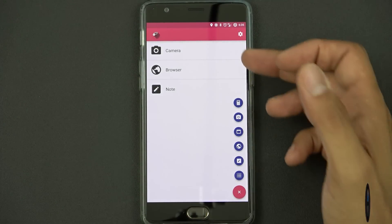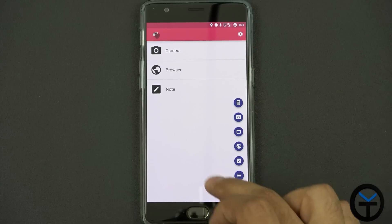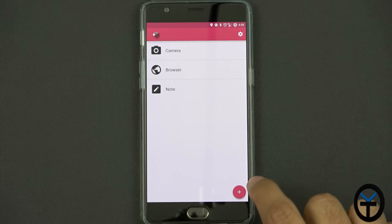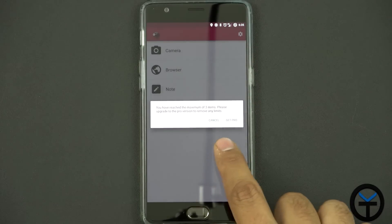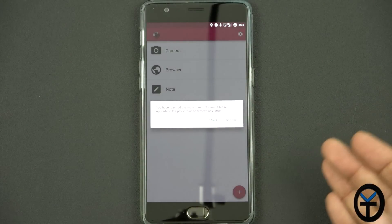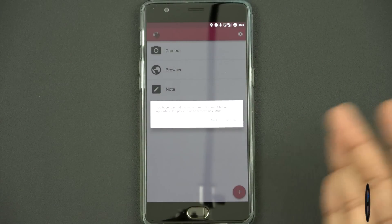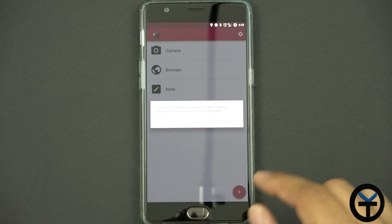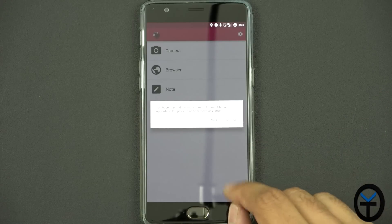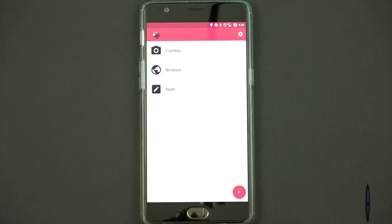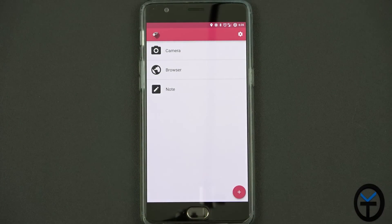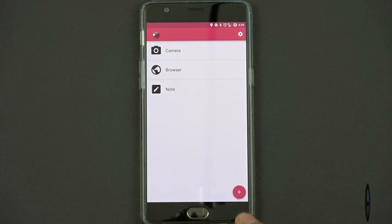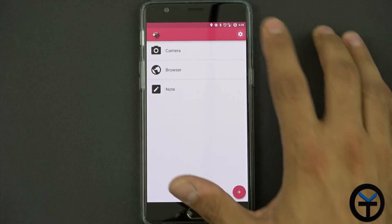By default when you first install it, it gives you the ability to add up to three. Once you go beyond the three, it gives you the information that you need to have the pro version to be able to add any more, and the pro version is about a dollar. So if you want to support the developer and you like this application, please definitely make sure that you do that.